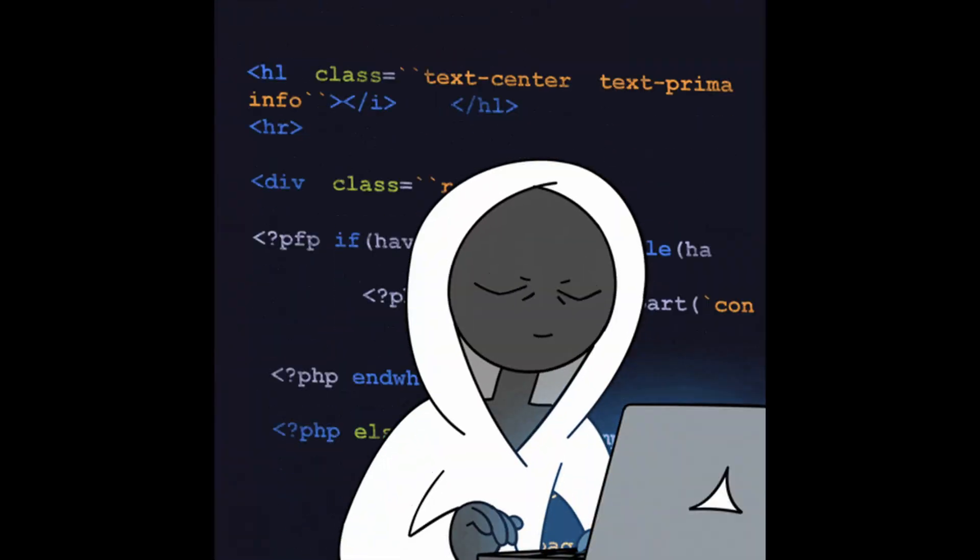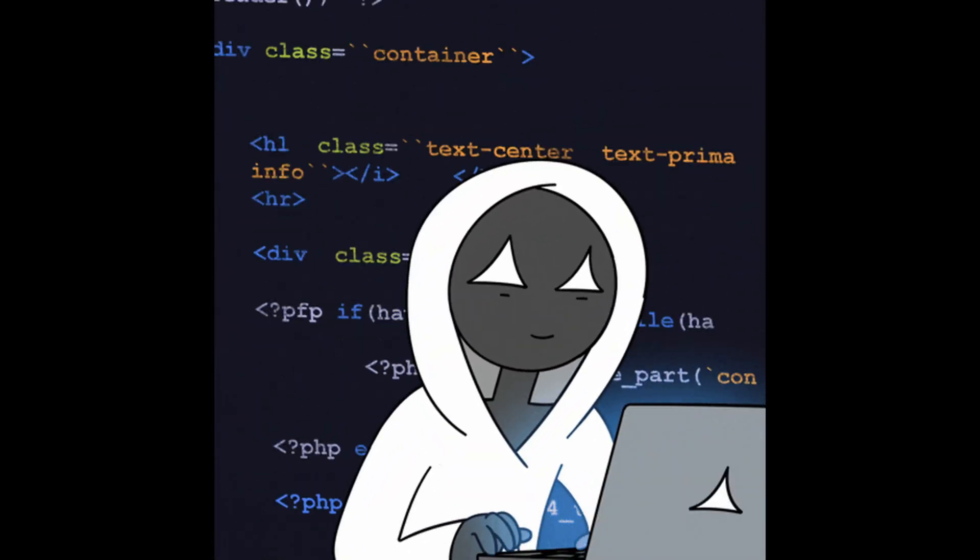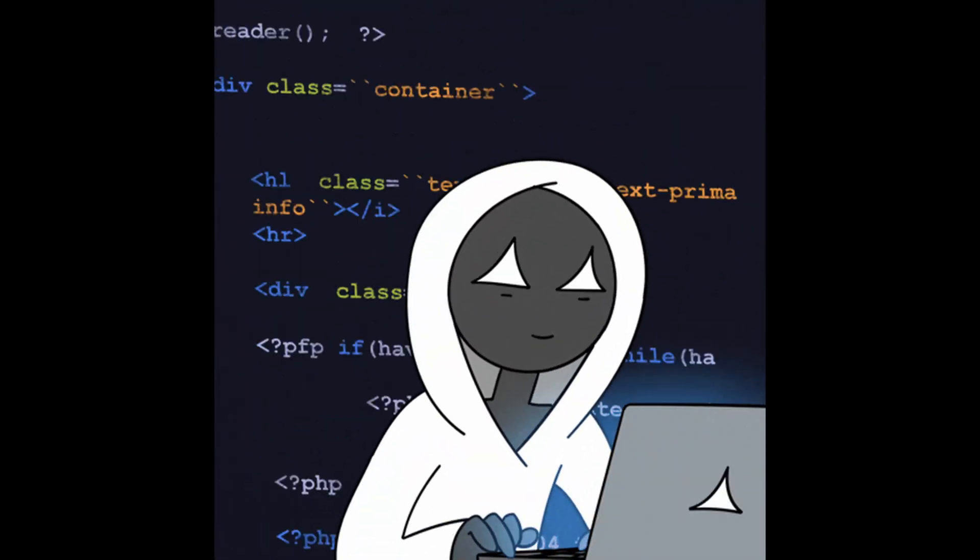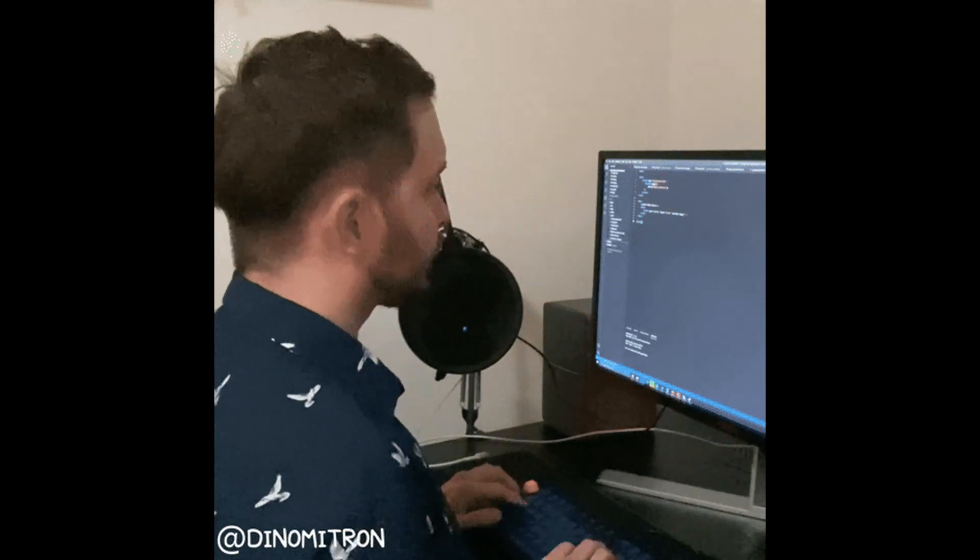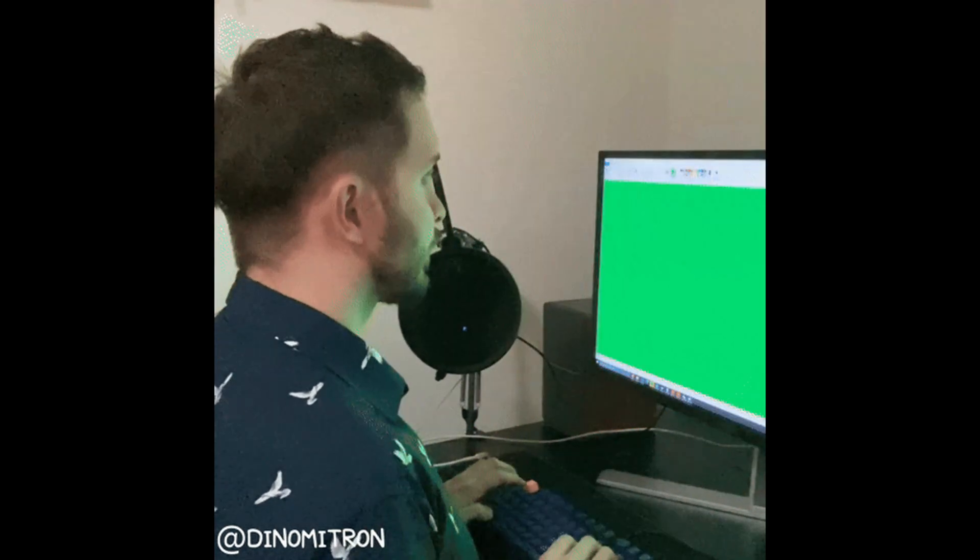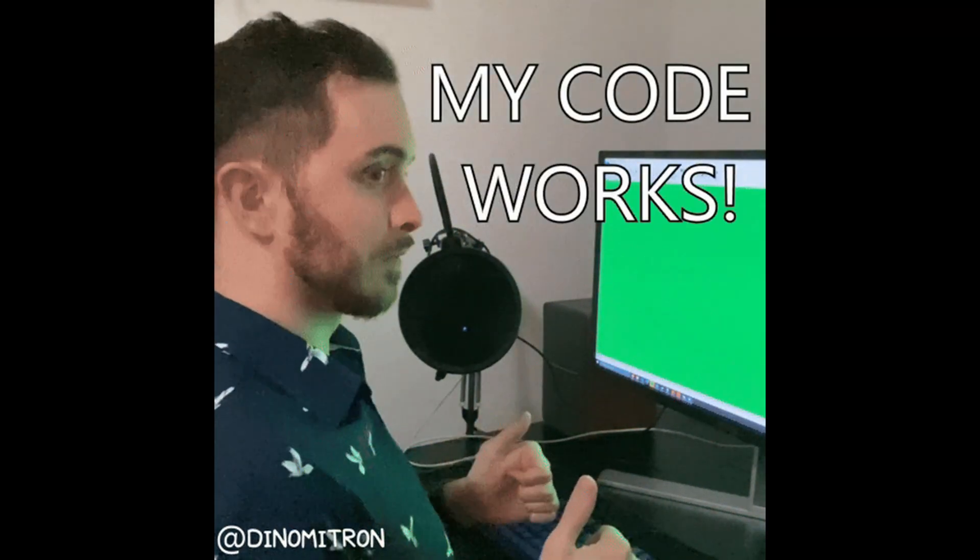You have to fall in love with the process, the debugging, the problem-solving, the little wins, because that's what coding really is, a mental gym. You get stronger by pushing through frustration.